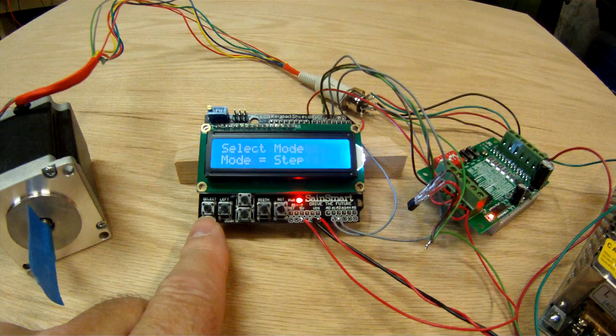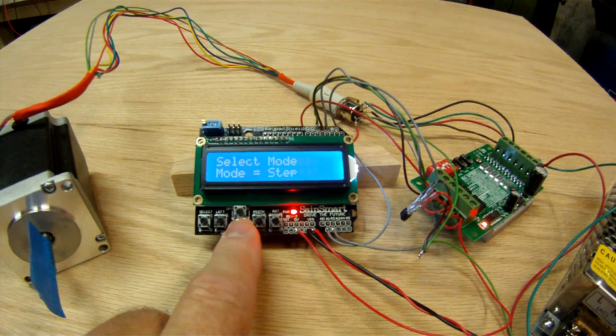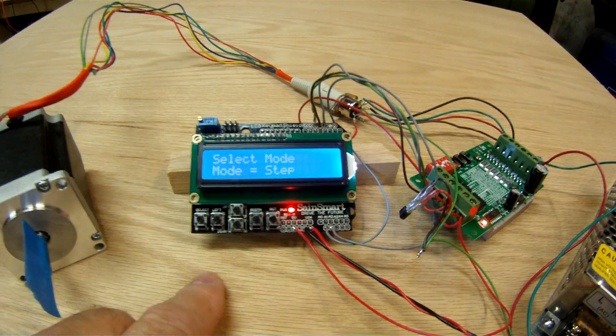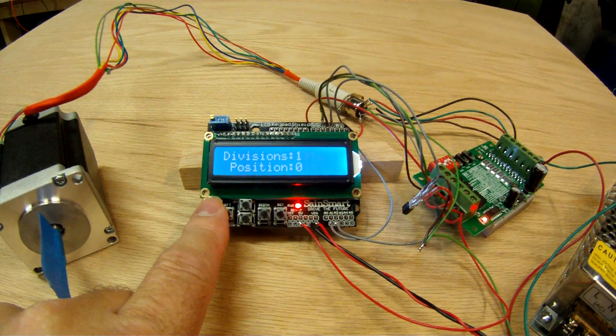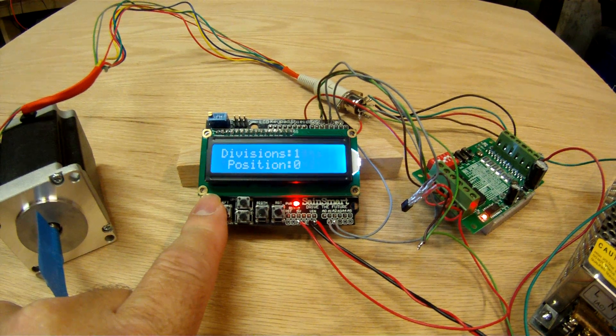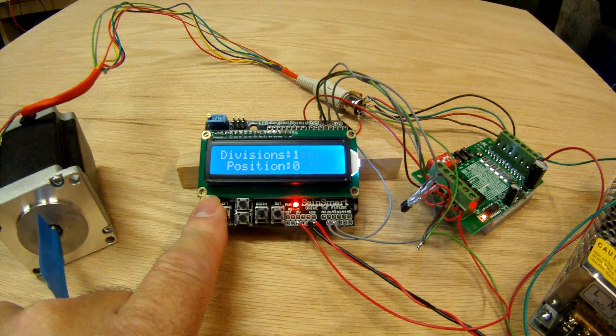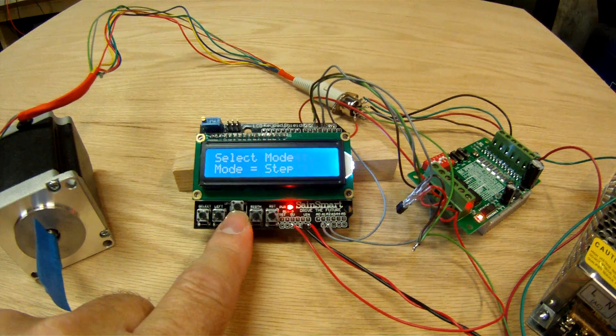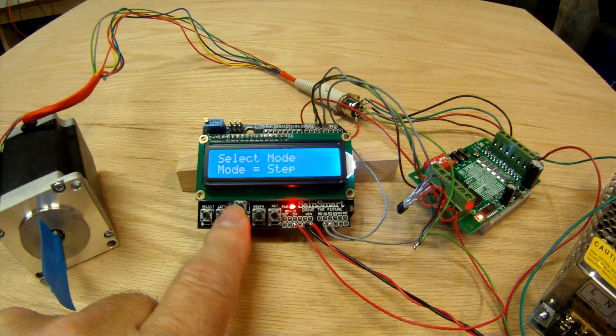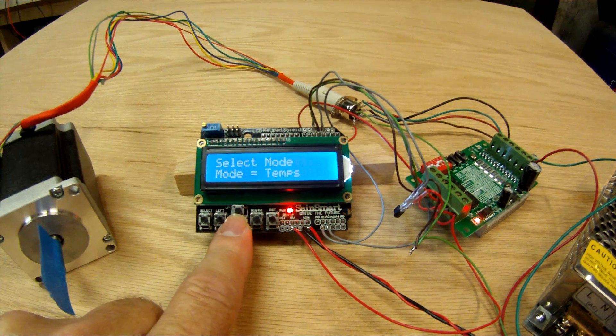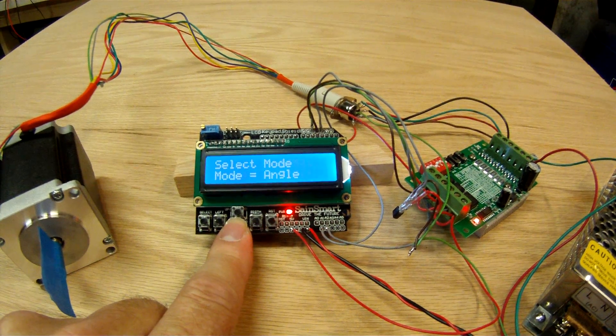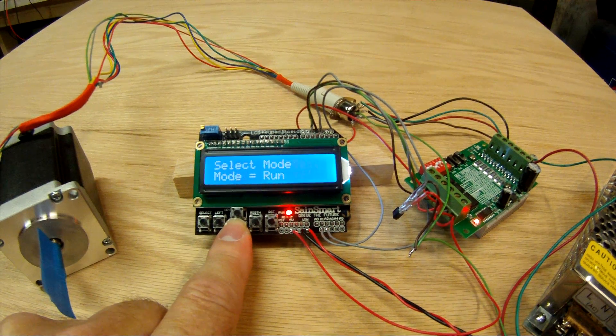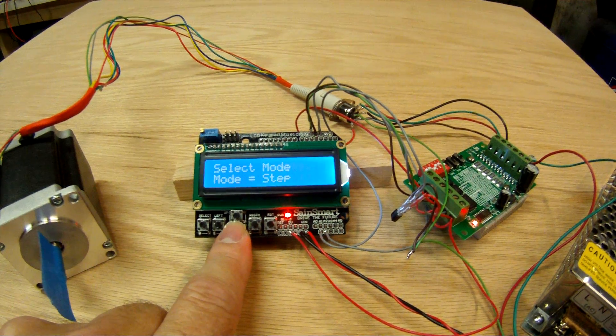The keys here are the select key, left and right keys, up and down keys, and reset. You just saw reset work. If we step through the select key, that selects that function. If we hit it again, it goes back to the mode. And if I press the up and down keys, it'll cycle through the various modes. So there's the step mode, the temp mode, the angle mode, and the run mode.